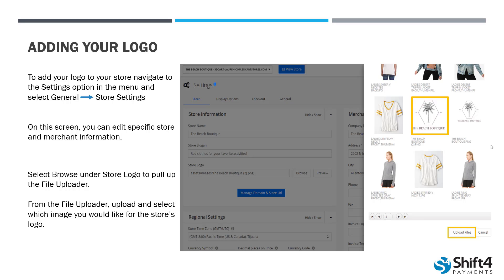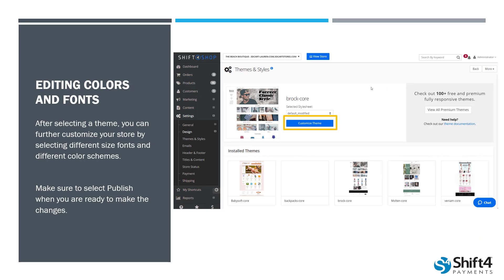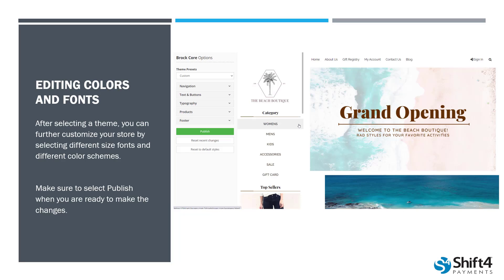Now that we've added our logo in, let's talk about actually editing our theme further and changing things like our colors and our fonts. Going back to that Settings menu and selecting Design and Themes and Styles, we can further customize the theme we've chosen by selecting that Customize Theme button located up near the top of the page. Once you select that, it's going to pull up a mock version of your store with a new navigation menu on the left-hand side showing all the different options you can edit. You can actually see what those changes are going to look like in your store in real time. None of these changes are going to save until you're ready to hit that Publish button.